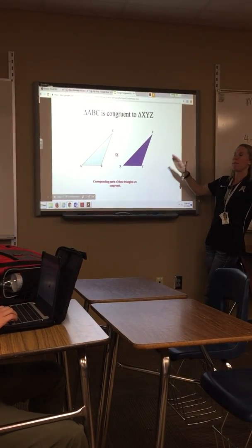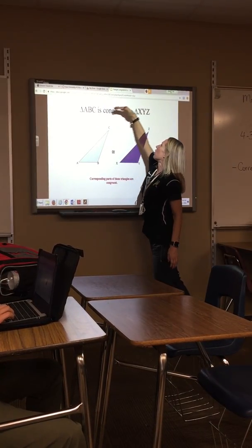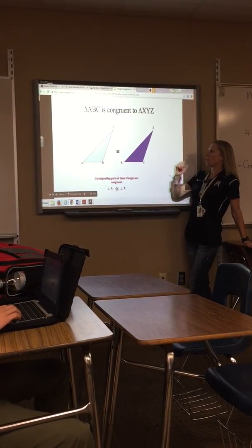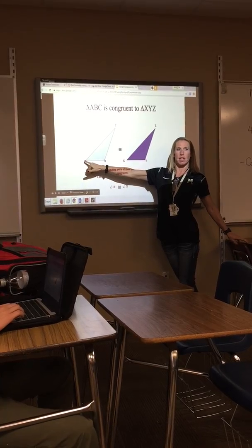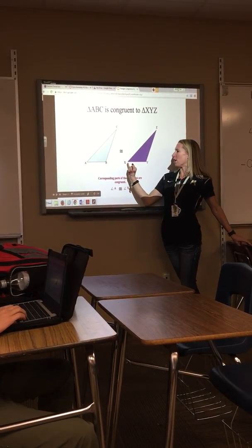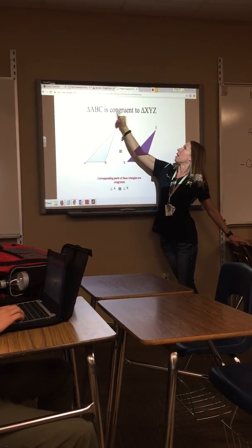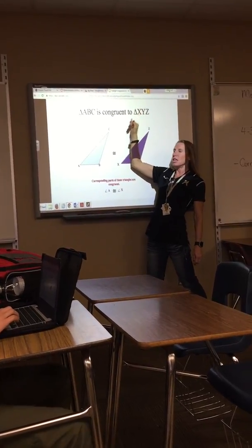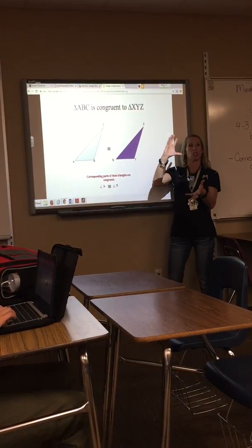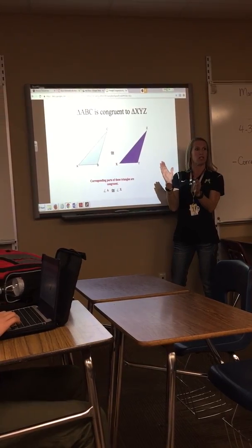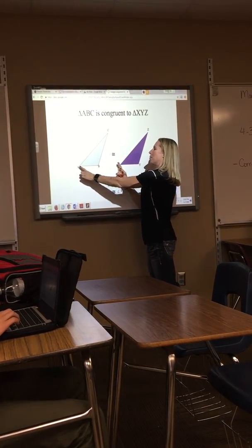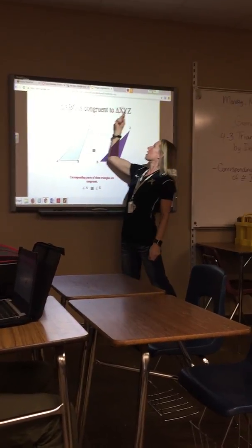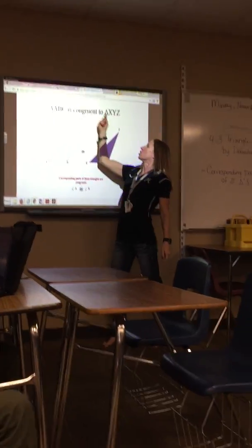Those are the parts that match each other. Looking at the congruent statement is very important. Notice angle A is congruent to angle X — A is the first letter and X is the first letter. Sometimes triangles are turned and you can't tell which parts equal each other, so always look at the statement. First letter goes with first letter.